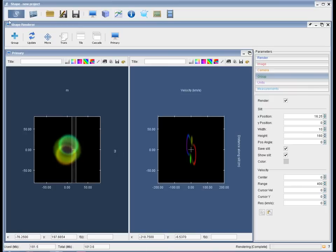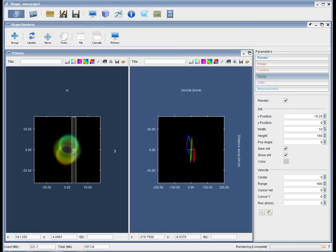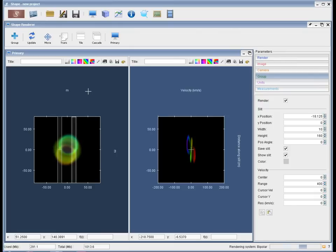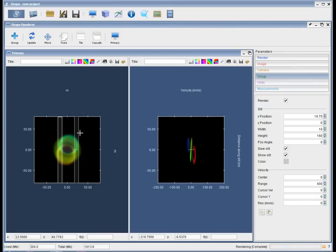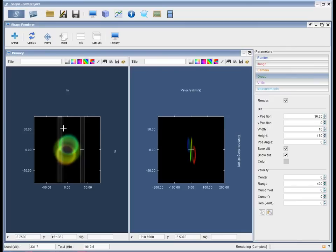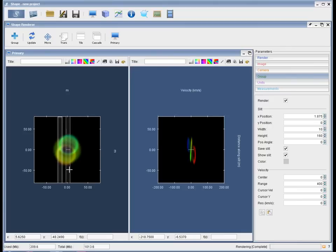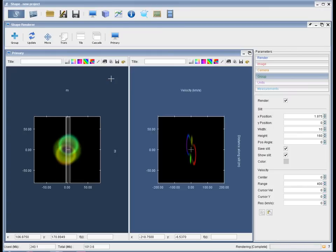You could now want to look at a different slit position. Drag the slit over, and your position velocity diagram changes. Do this again. And with the save slit button in the group tap on, our slit becomes part of the image now and can be saved with the image. That is it.